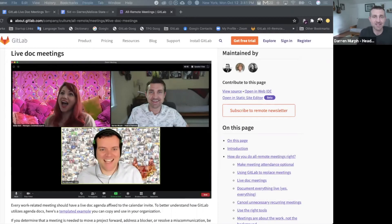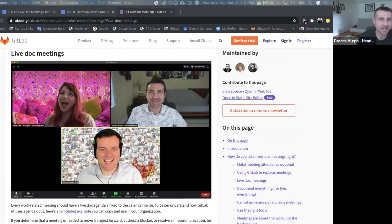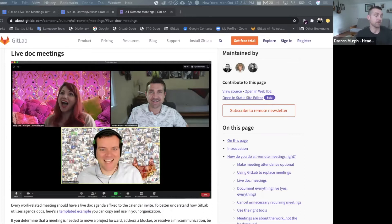What's up, everyone? Let's talk about live doc meetings. So at GitLab, we are often asked, what kind of tools do you use to make your remote team work effectively?